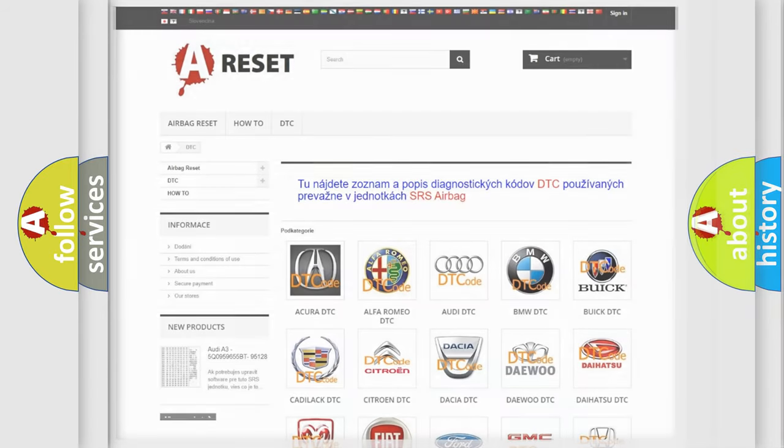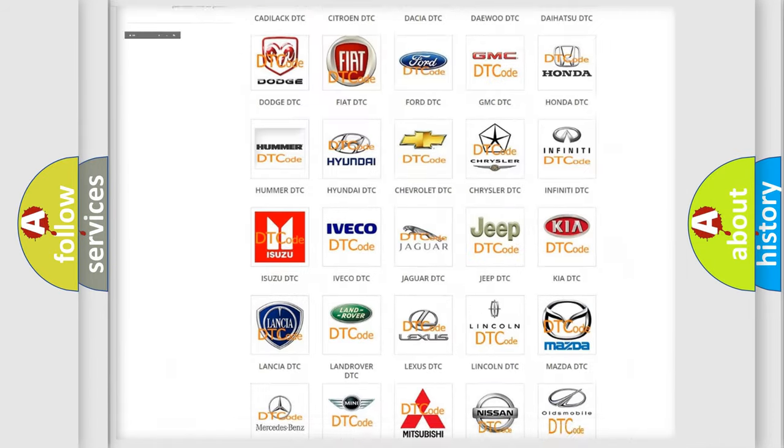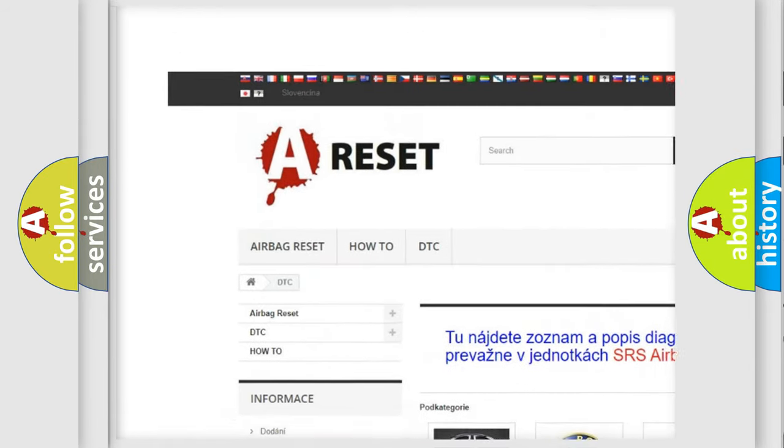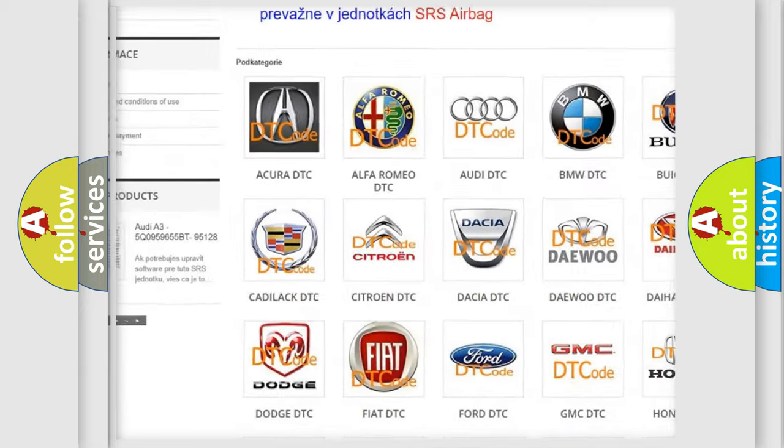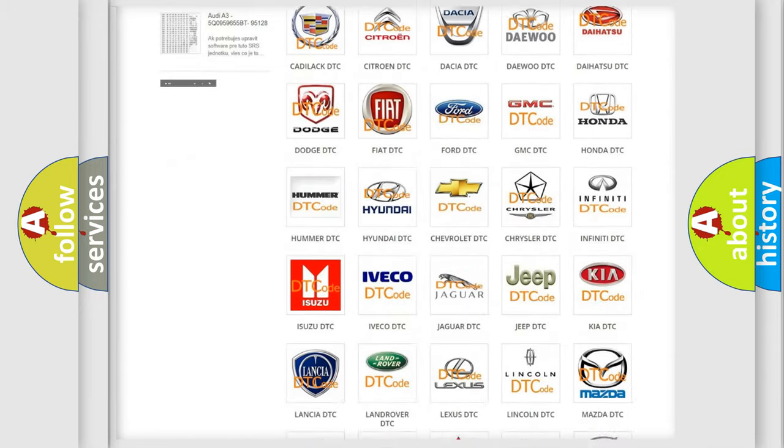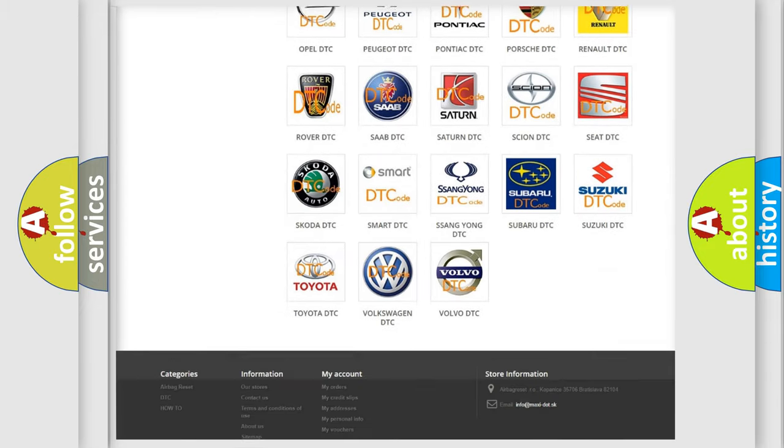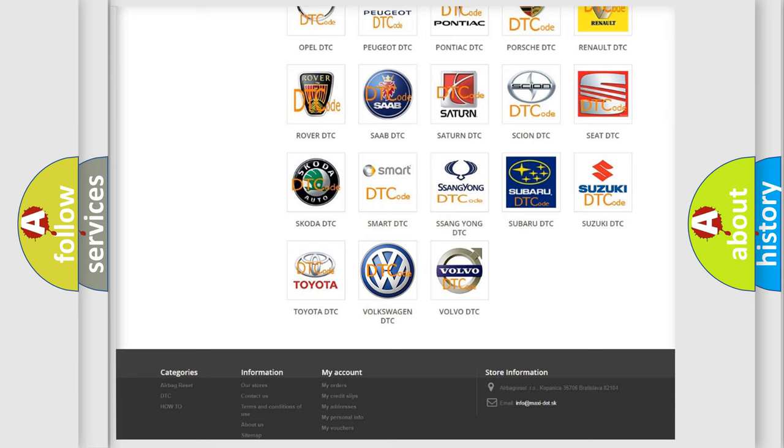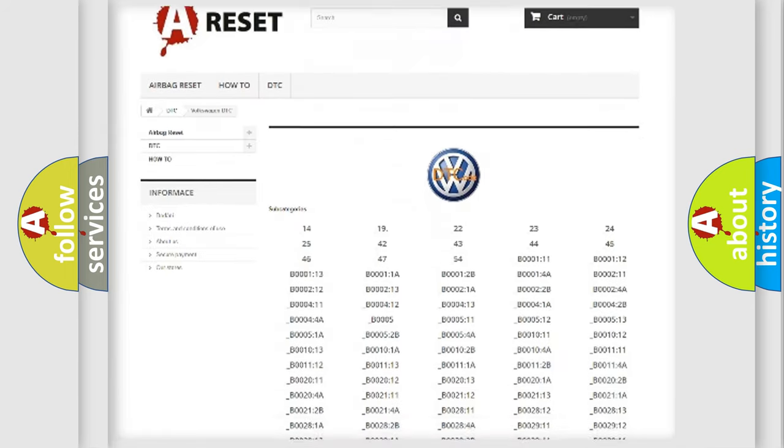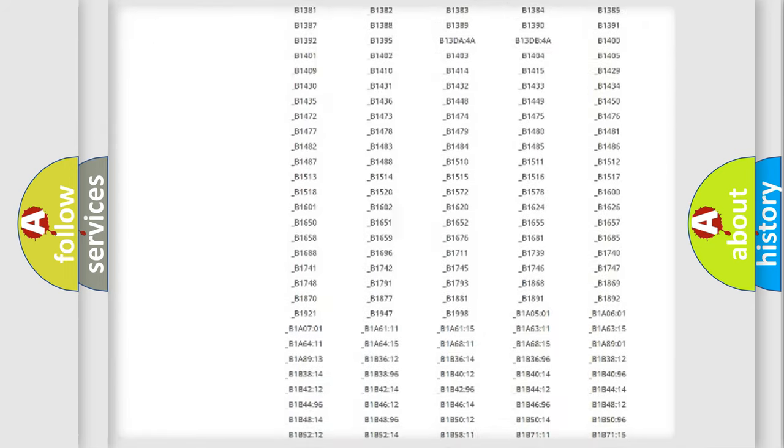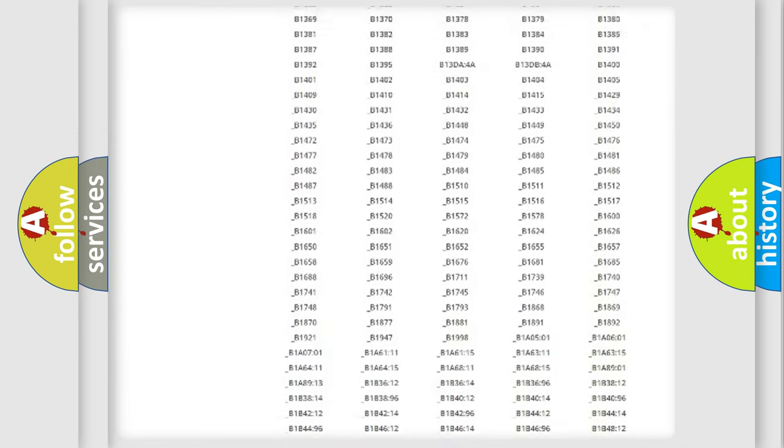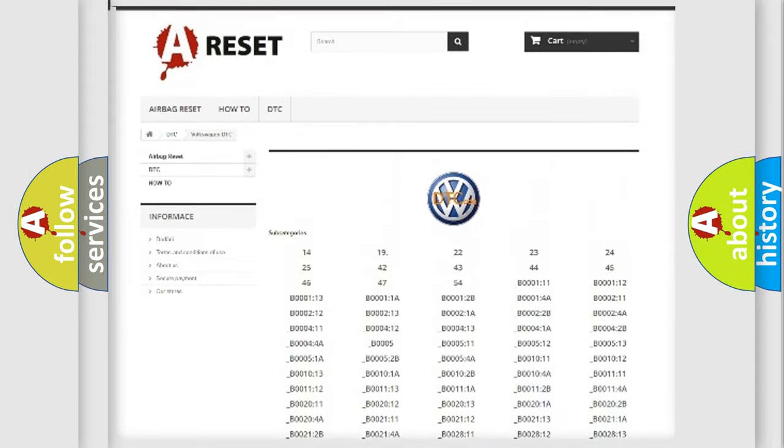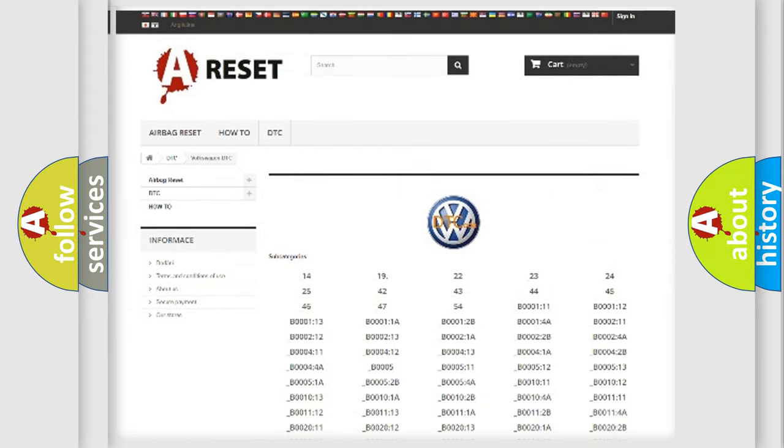Our website airbagreset.sk produces useful videos for you. You do not have to go through the OBD2 protocol anymore to know how to troubleshoot any car breakdown. You will find all the diagnostic codes that can be diagnosed in Volkswagen vehicles, and many other useful things.